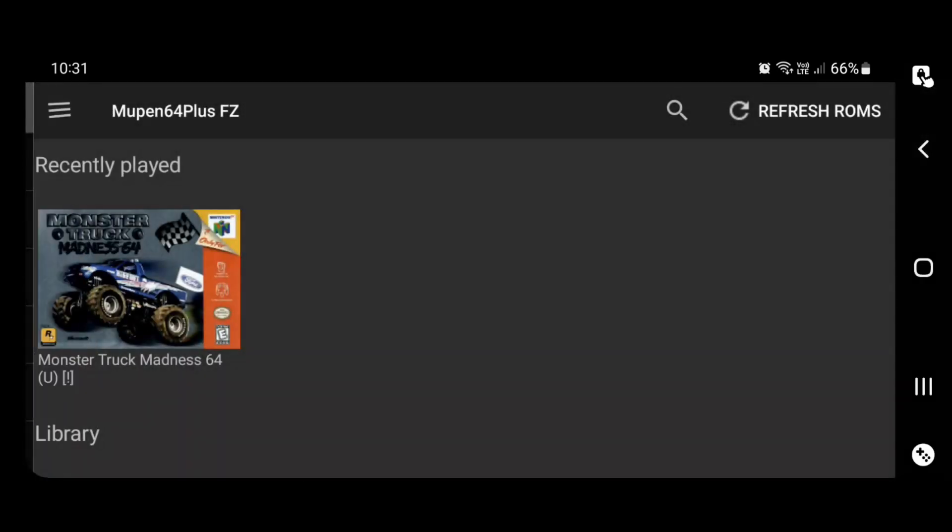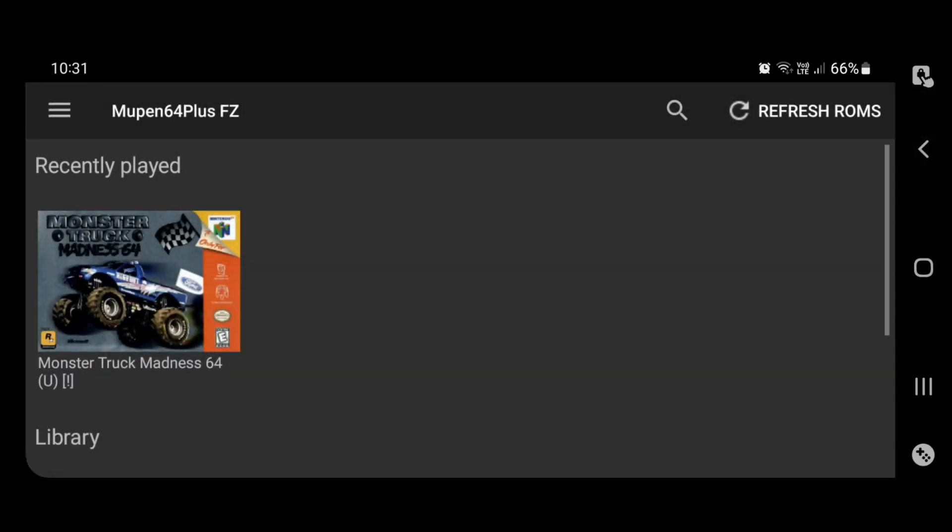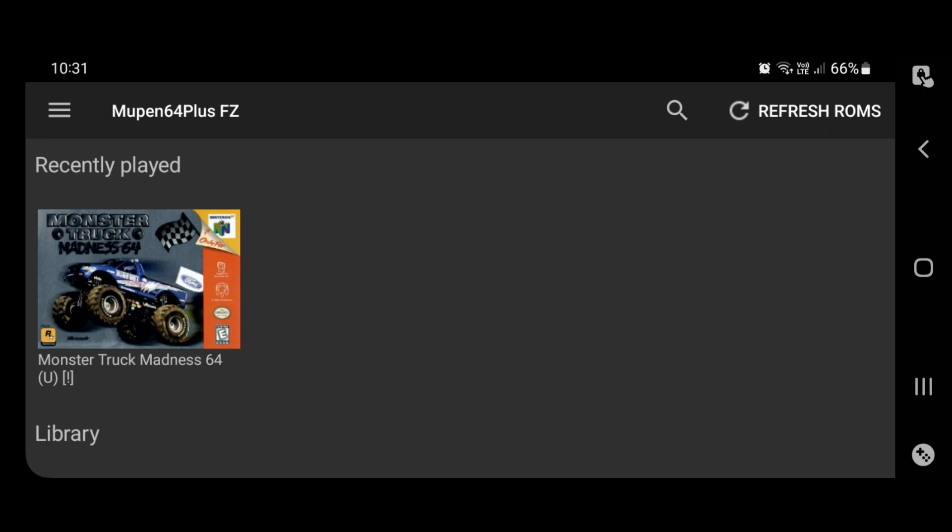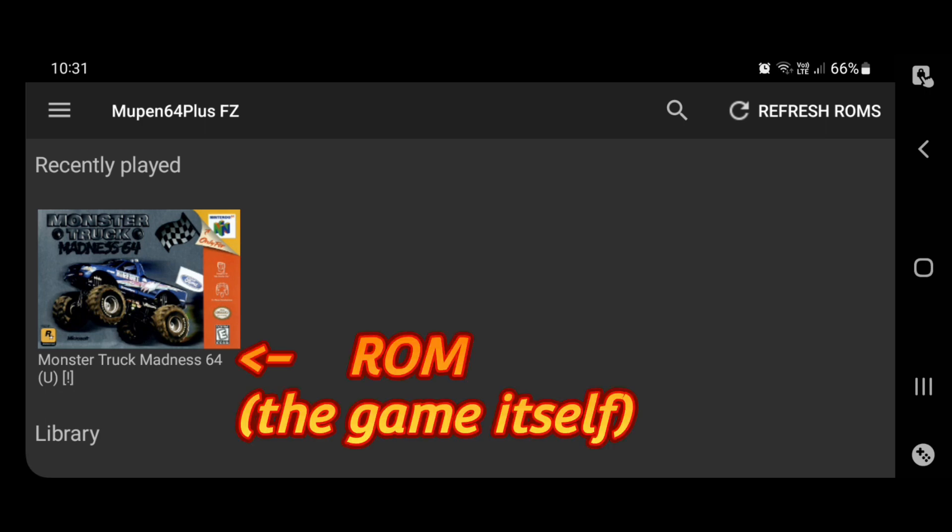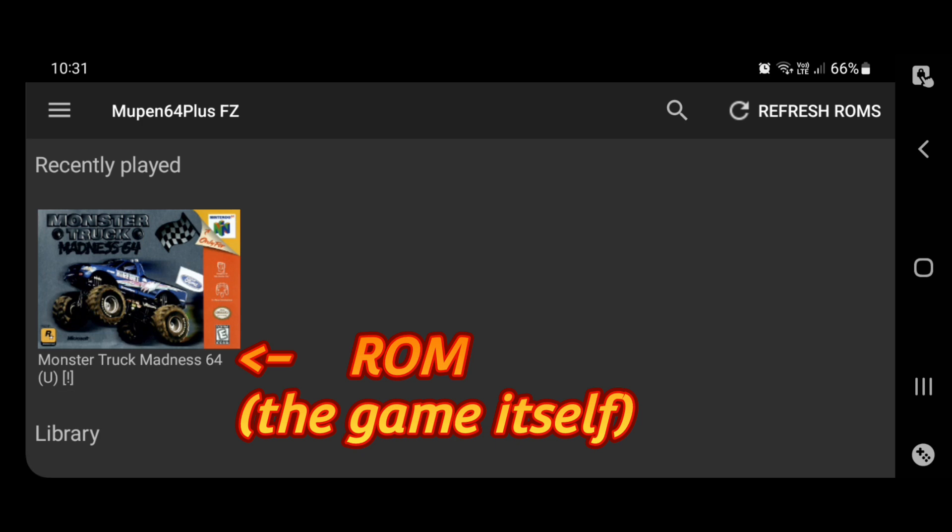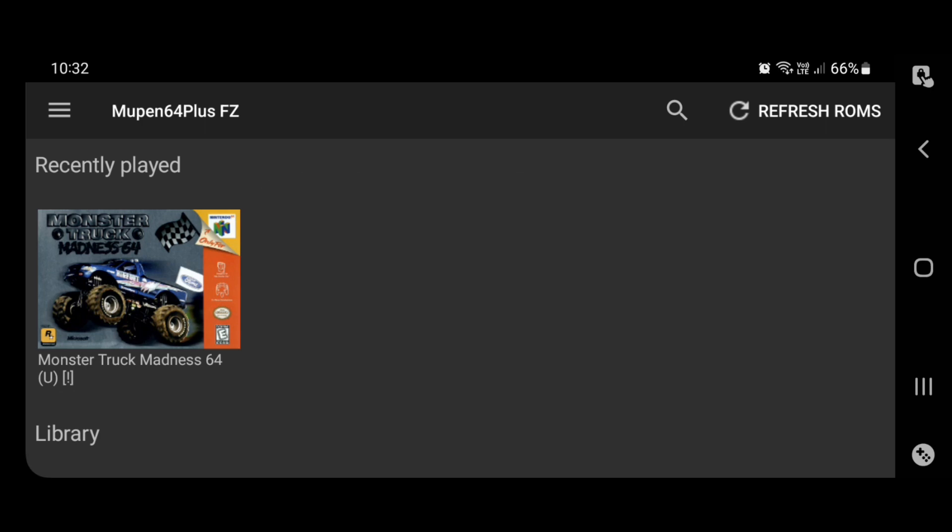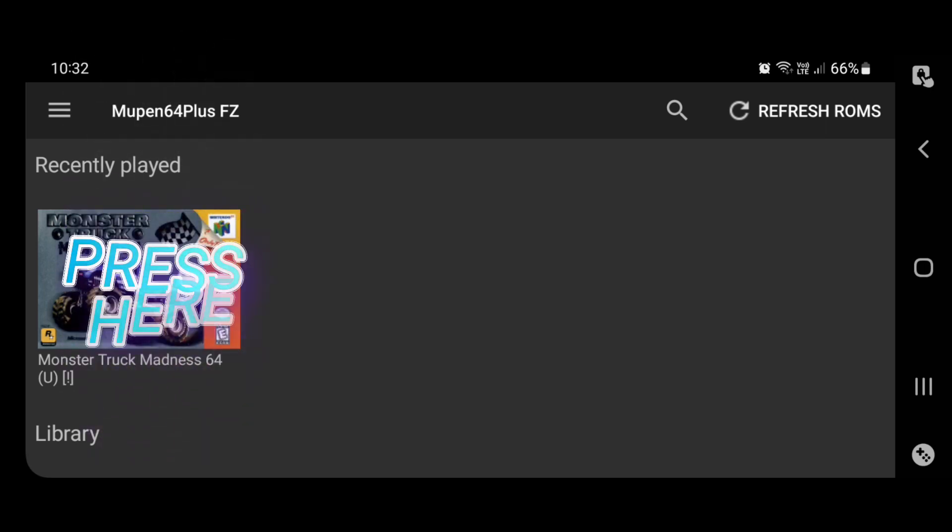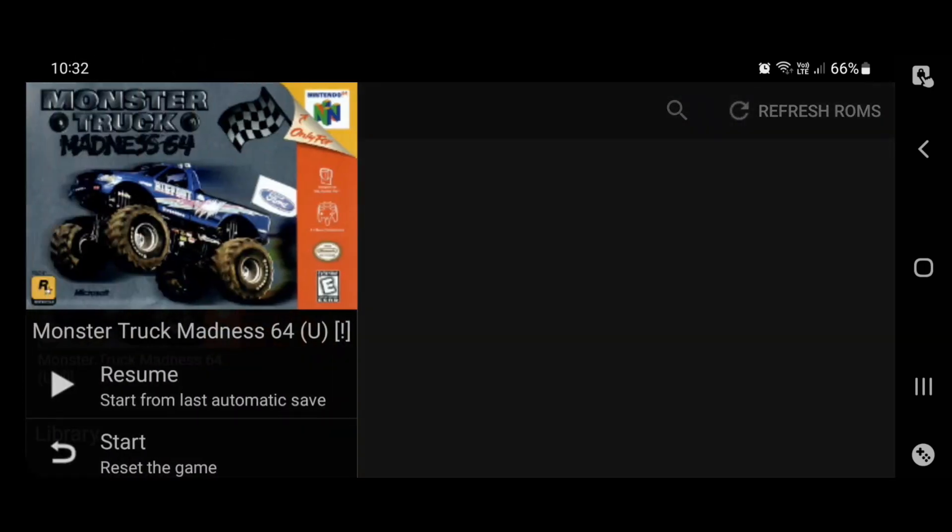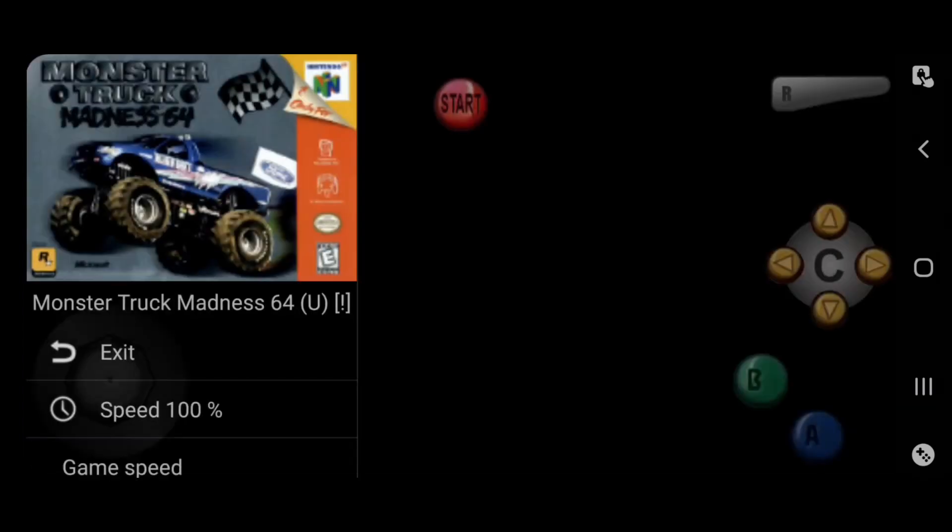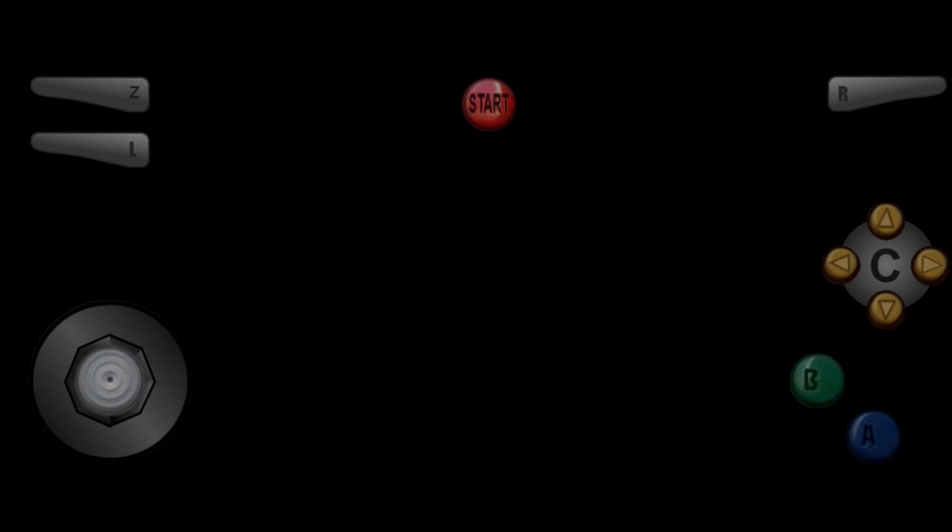And then what you want to do is, up in the top right-hand corner where mine is currently saying Refresh ROMs, you might have a little icon, sort of a circly whirly thing or something like that. That's where you select to choose the ROM path. And of course, you're going to need a ROM. Now, don't ask me where to get the ROMs. Google is your friend. We have the technology, and I don't need to hold your hand through that part.